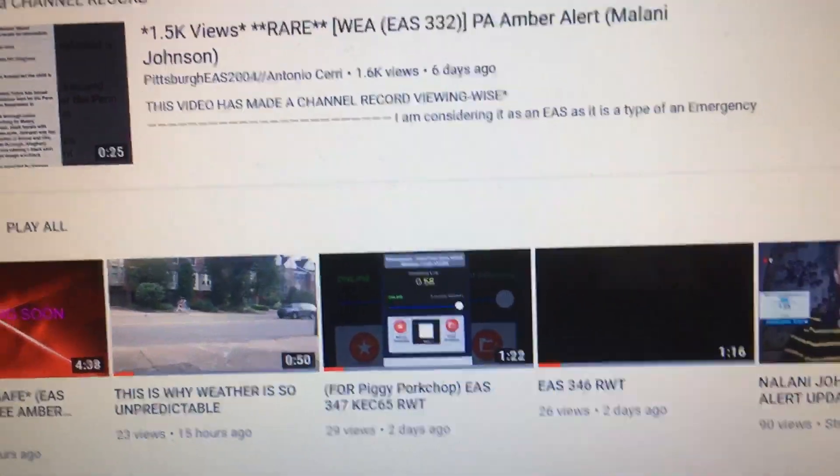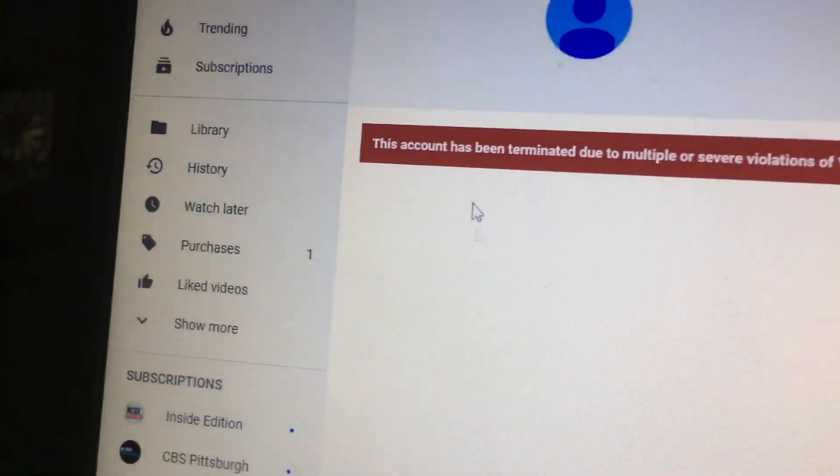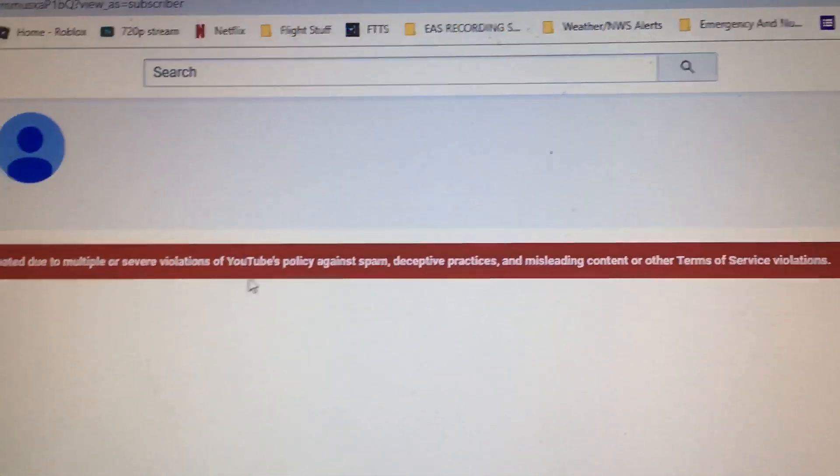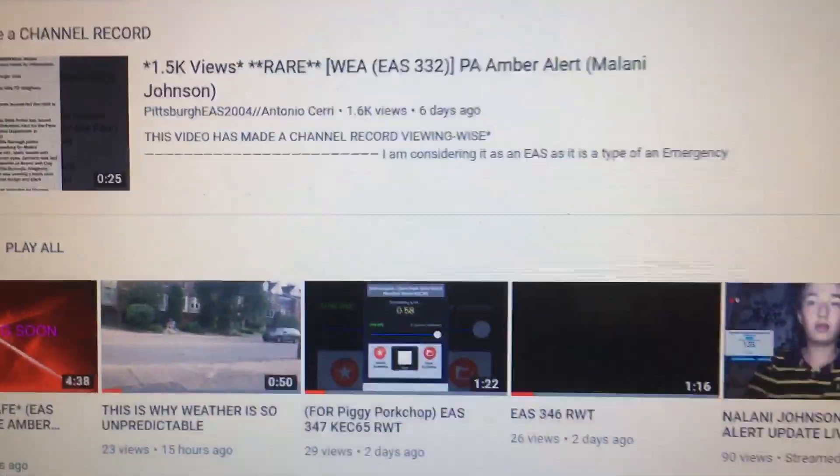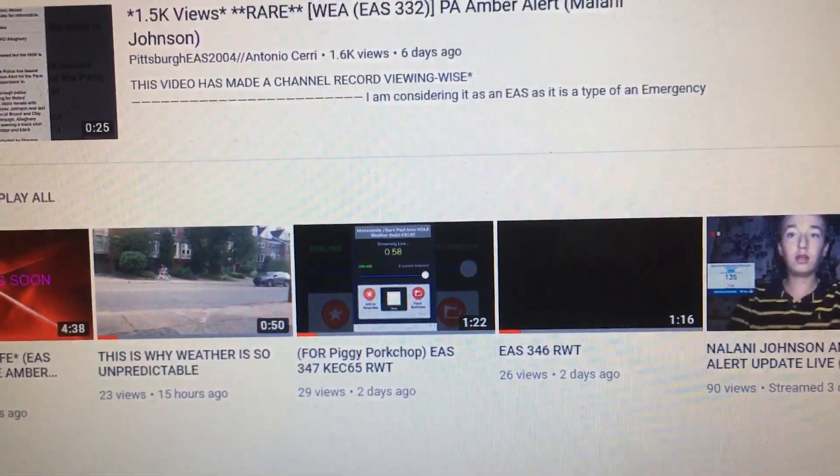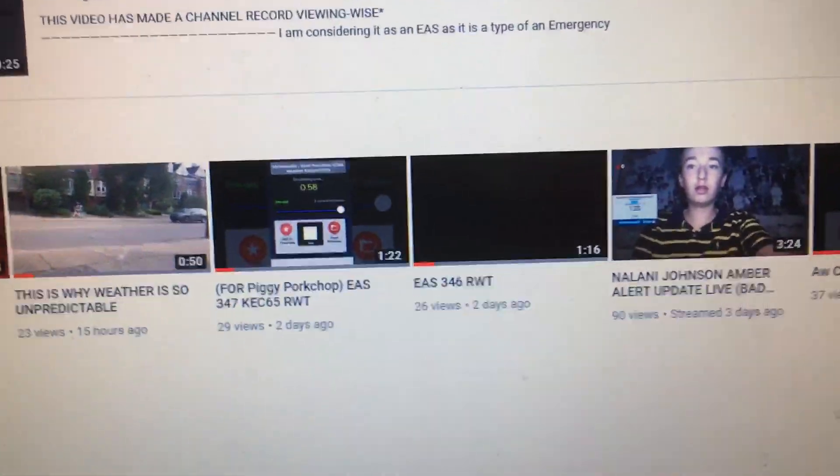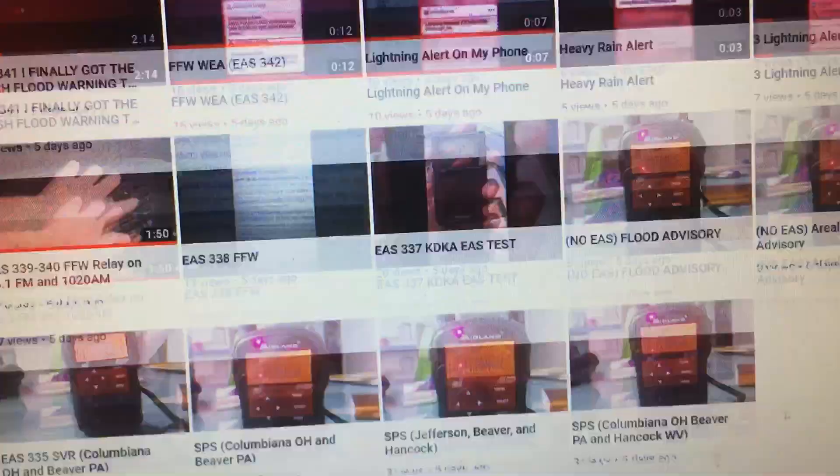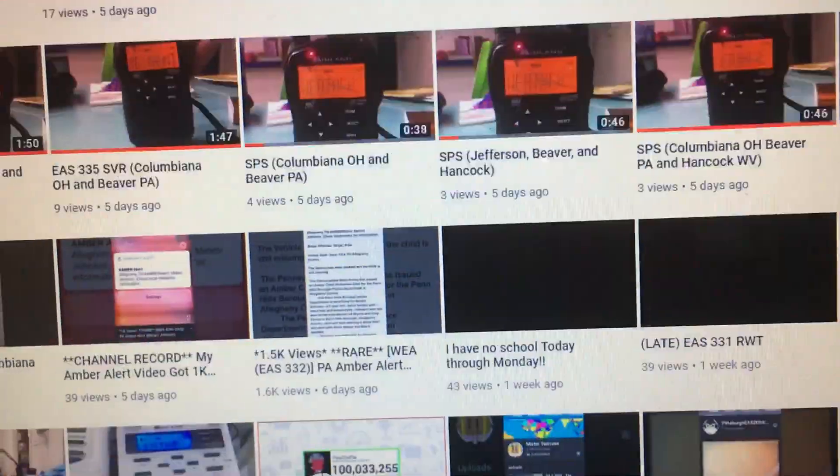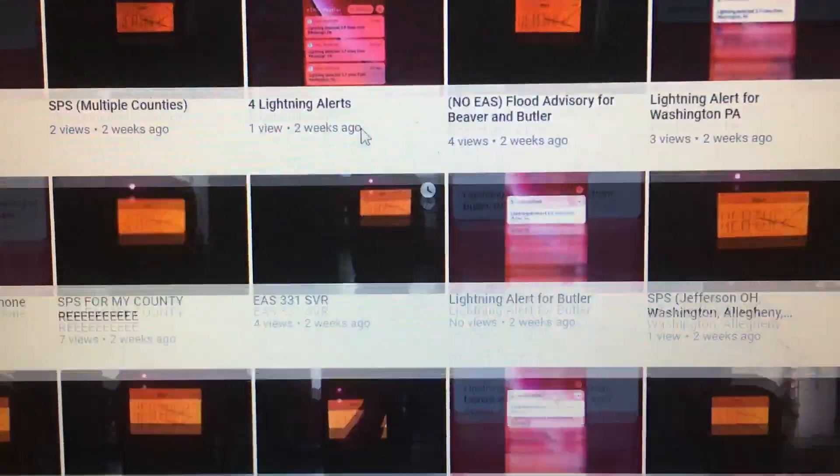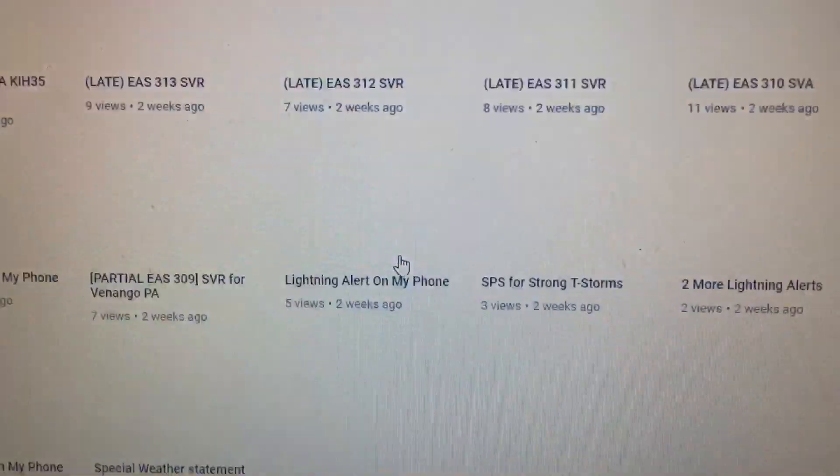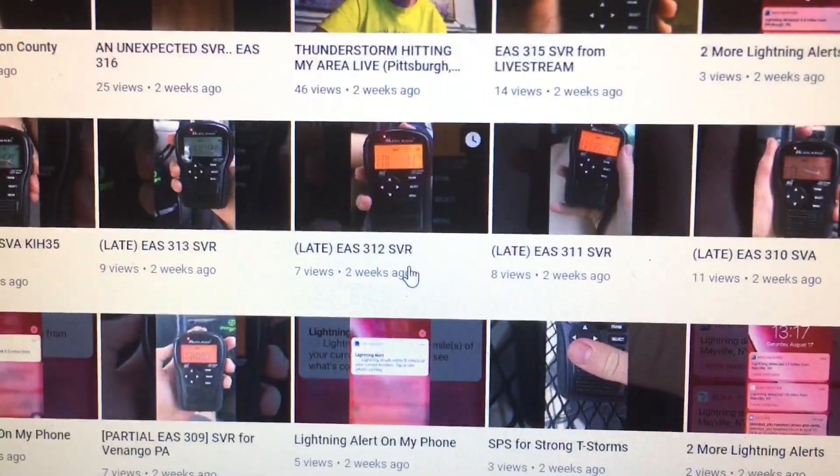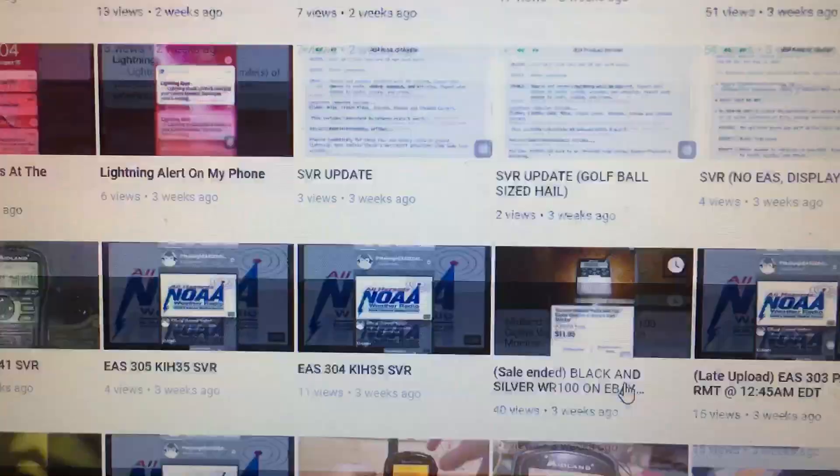While my account here, my stuff here was already original. But at least this account that I got terminated, because like it's mainly just the exact same thing. It's just EAS alert after EAS alert after EAS alert.